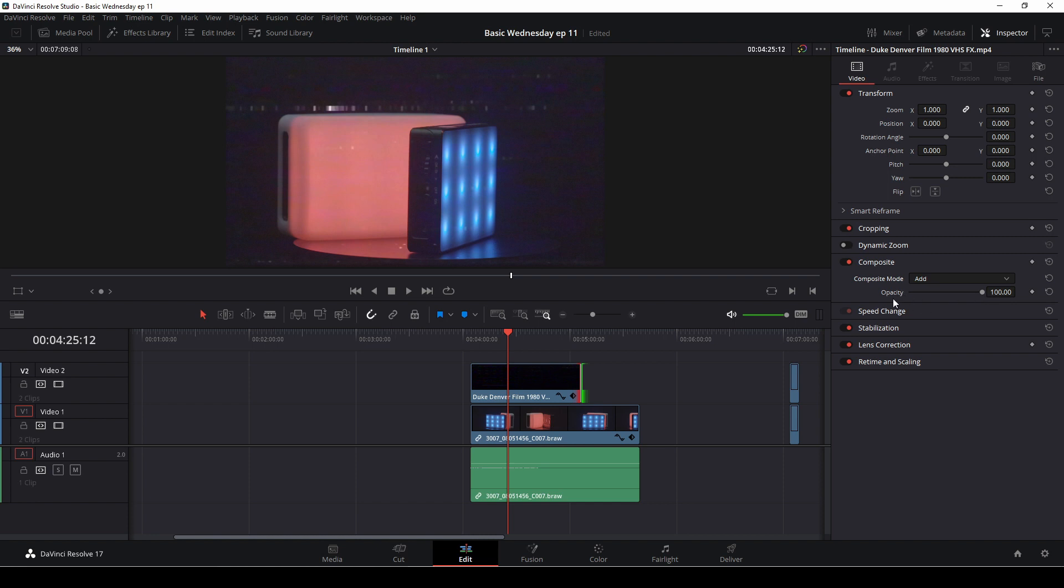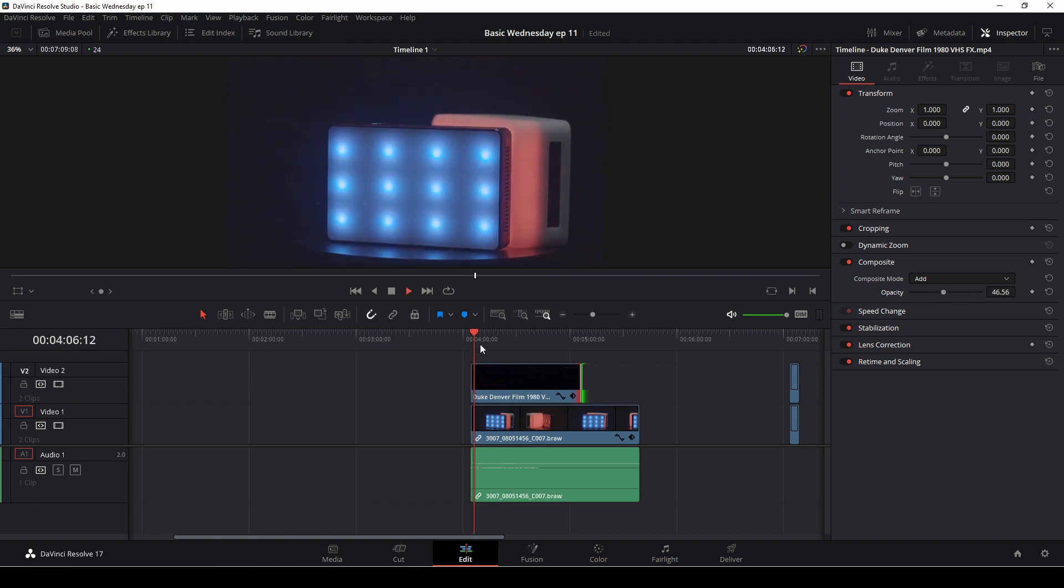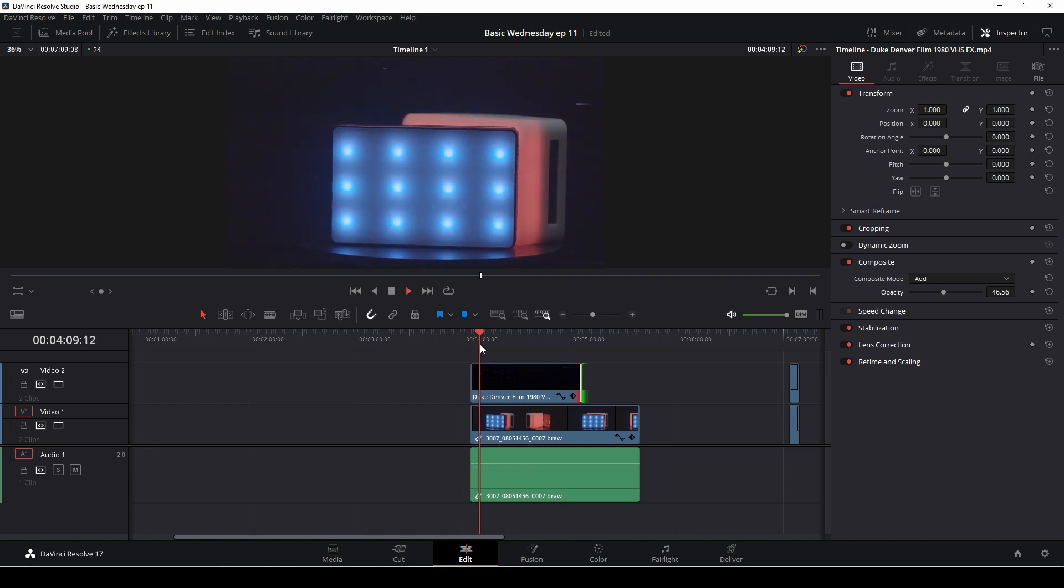Again, we also have an opacity, so if we want to dial down the effect, we can just dial that down a tad. Now we have it here, a little more subtle. Looking cool. Love it.